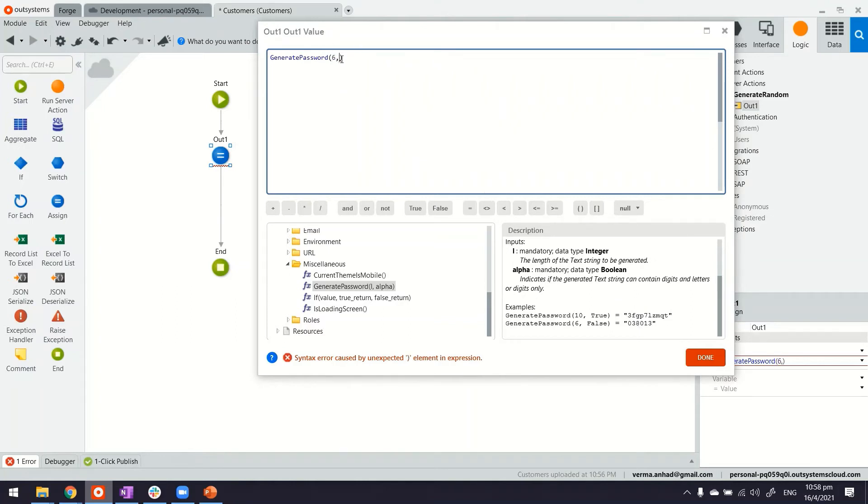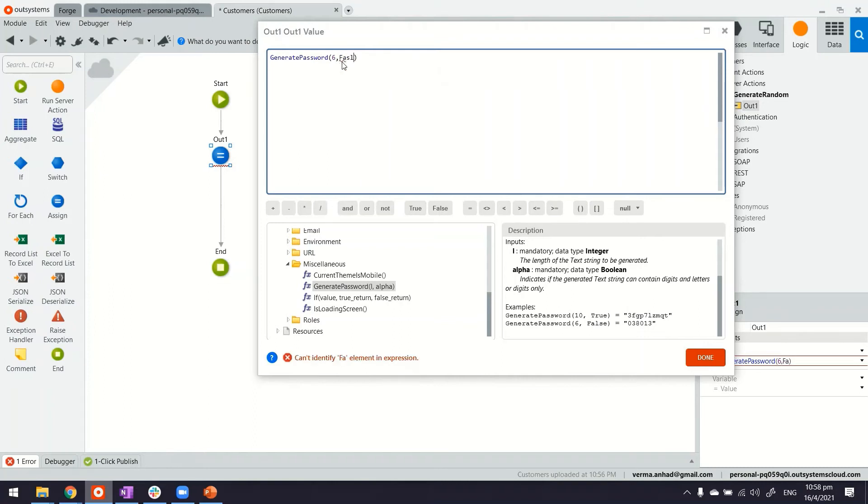So a six digit number is what we need. And we only need numbers, right? We don't need alphanumeric. So that's the second parameter.